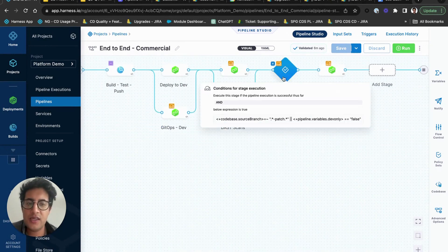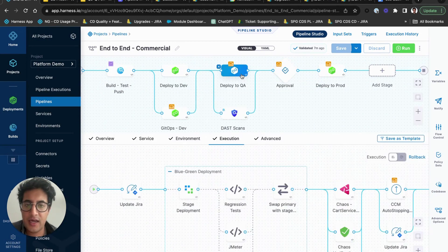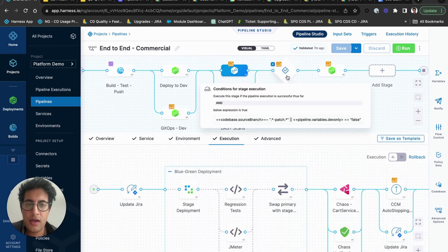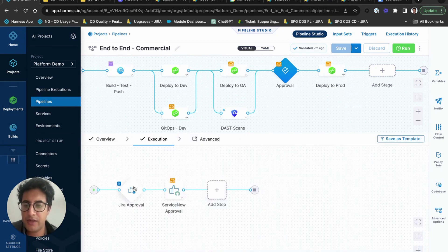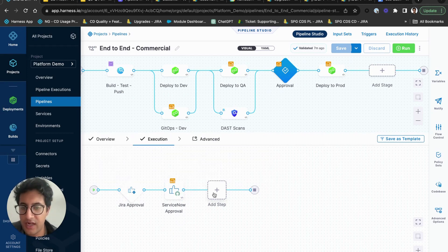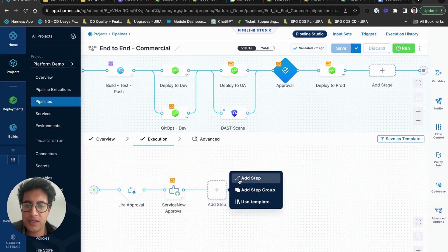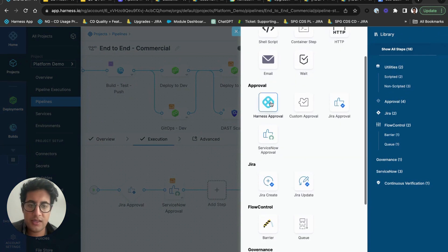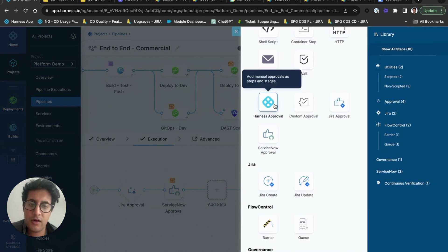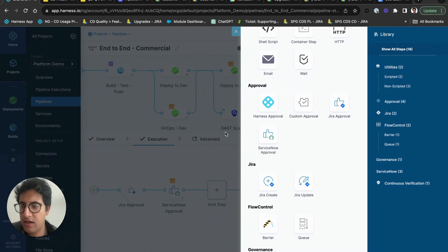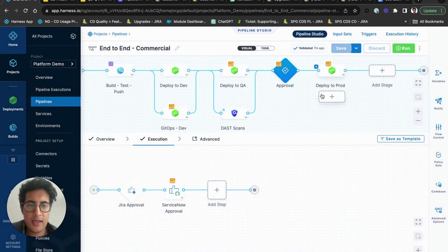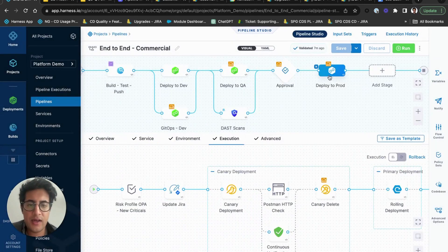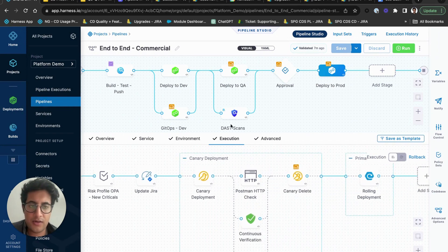And as you can see here, you can define things in parallel or sequential, and on top of that we have dedicated stages for approval to make sure that you can gatekeep. We offer Jira approvals, ServiceNow approvals, and then you'll notice in here we have the Harness approval which is via UI or some custom job to evaluate.